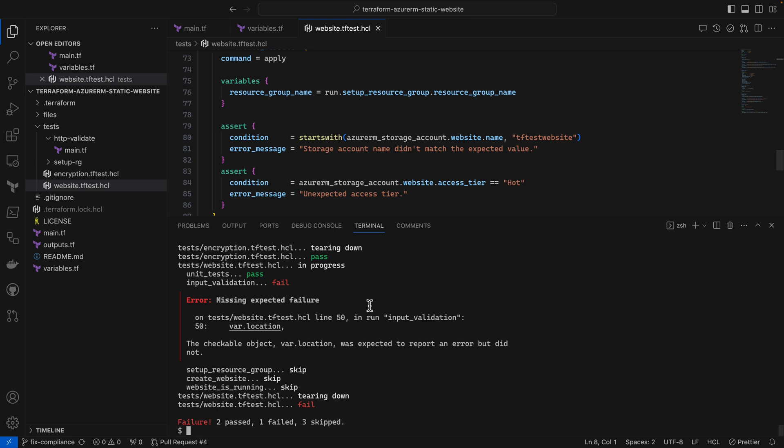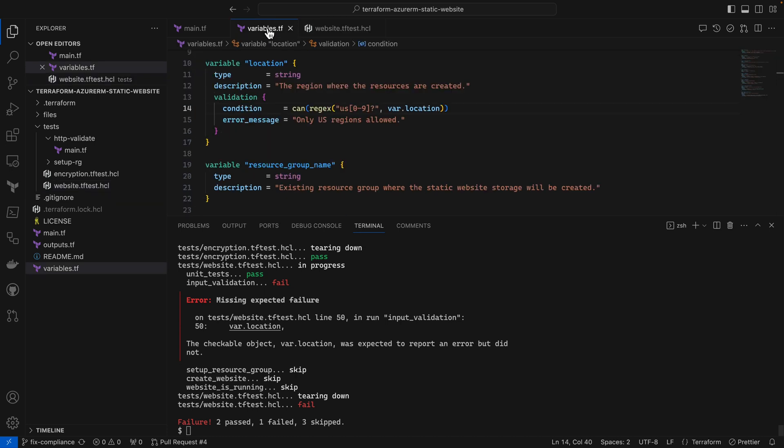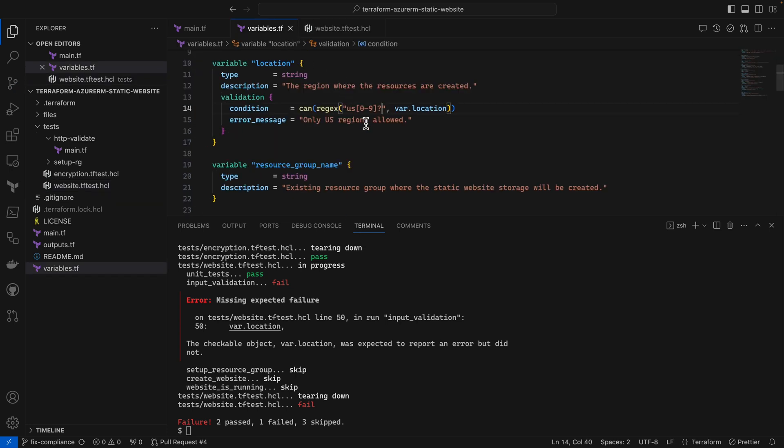Notice because we started this from the CLI we also get the output here in the terminal. Let's fix the problem in the code. In this case it was just a missing character in my regular expression of my input validation.